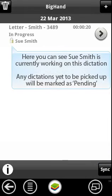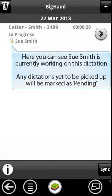Here you can see Sue Smith is currently working on this dictation. Any dictations yet to be picked up will be marked as pending.